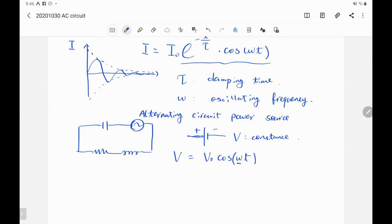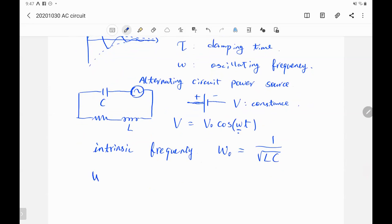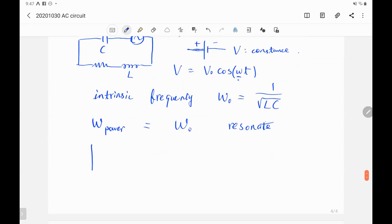We know the capacitor and inductor have an intrinsic frequency. We just derived that the intrinsic frequency is ω₀ = 1/√(LC). If the frequency provided by the power source matches the intrinsic frequency — that is, ω from the power source equals ω₀ — then this circuit will resonate.